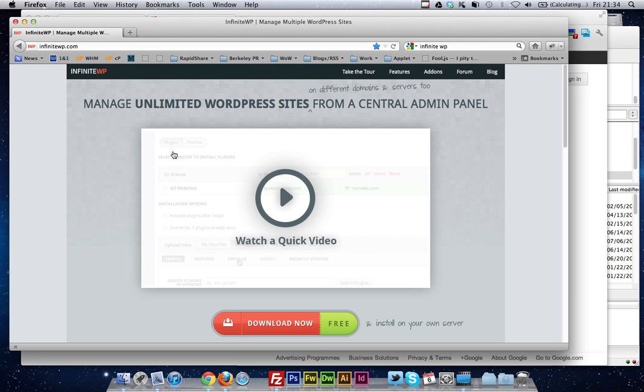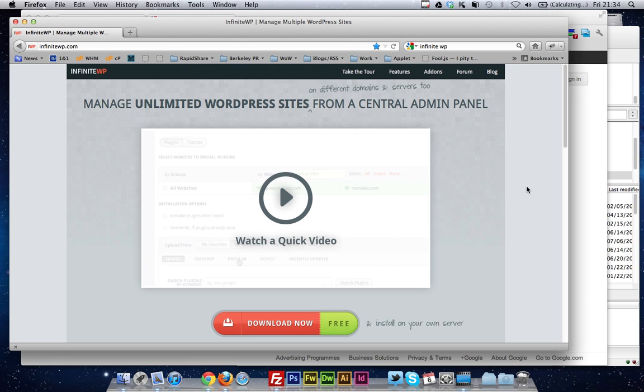That's backup, WordPress installs, and plugins. Honestly, it really is brilliant, so if you could just go to InfiniteWP.com,